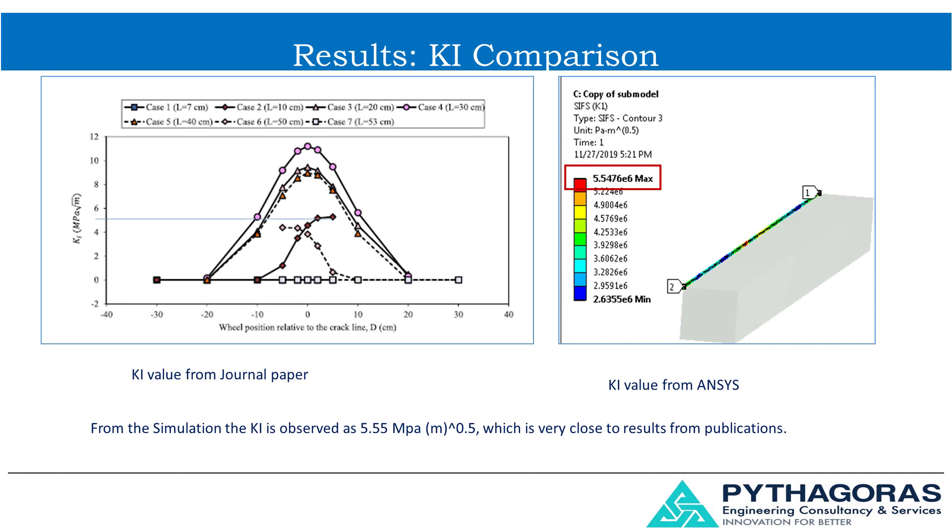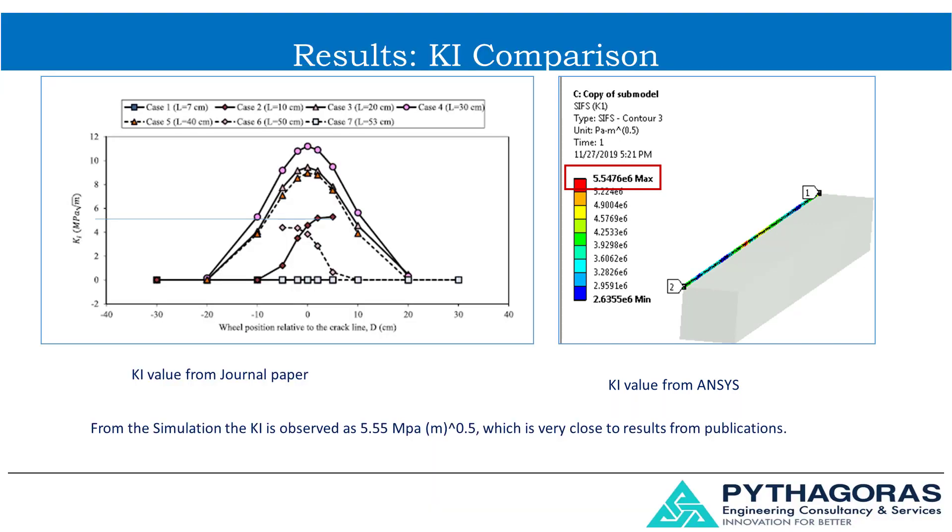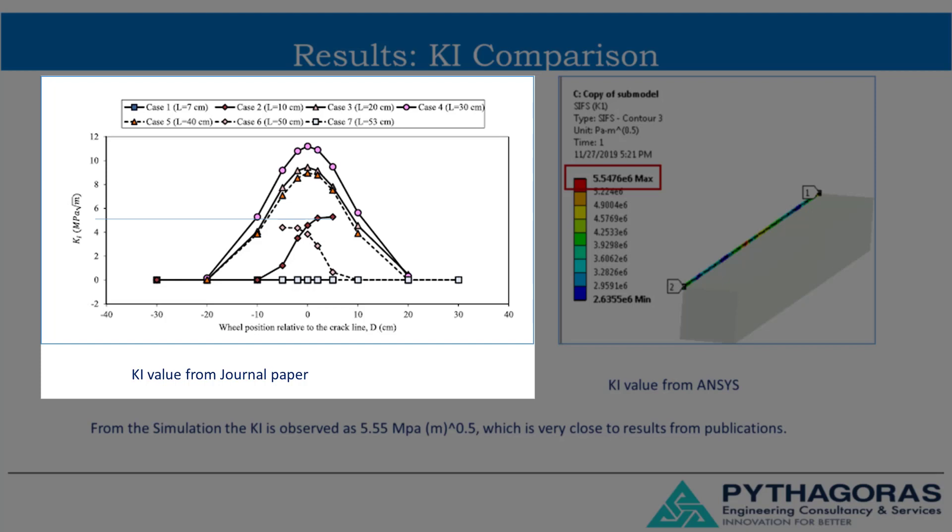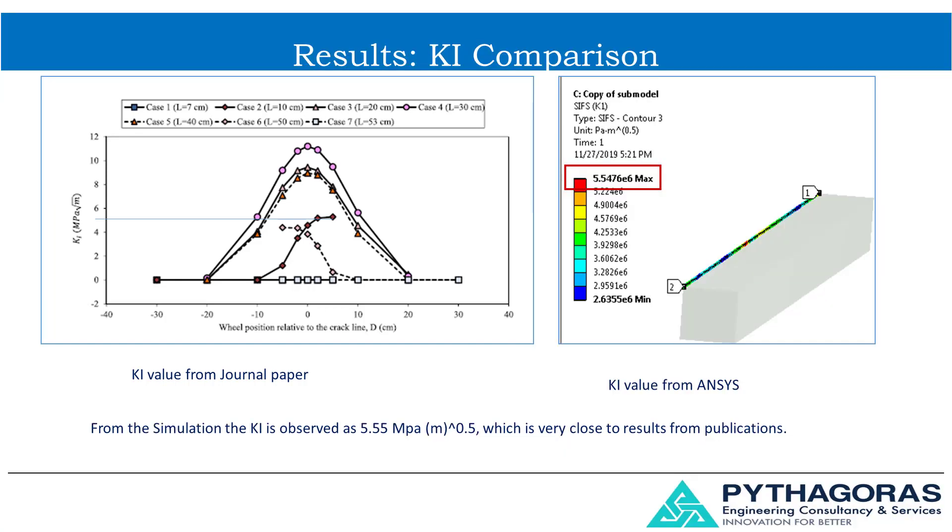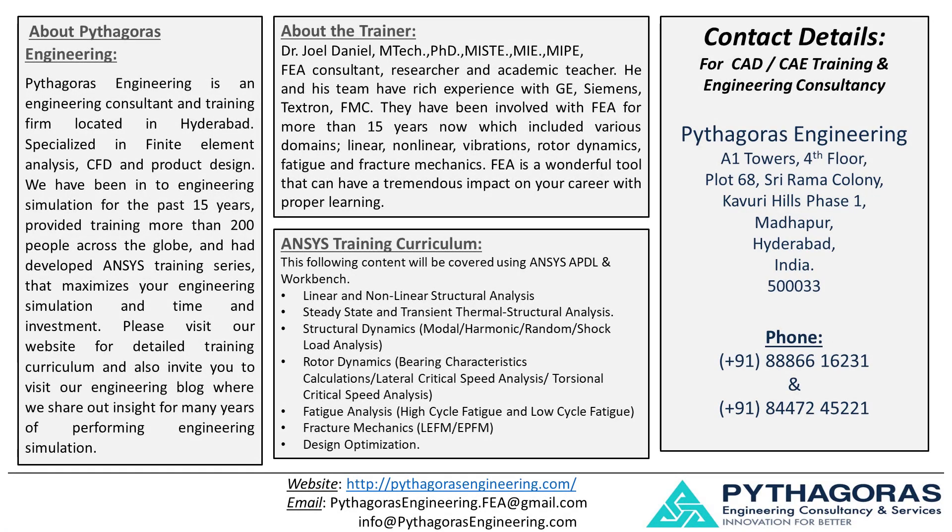This slide shows the results comparison between research paper and ANSYS. K1 from ANSYS was observed as 5.55 MPa square root of meter. This value is very close to results from research paper. Thank you for watching and in the coming video we will discuss about arbitrary crack and methodology of crack propagation simulation.